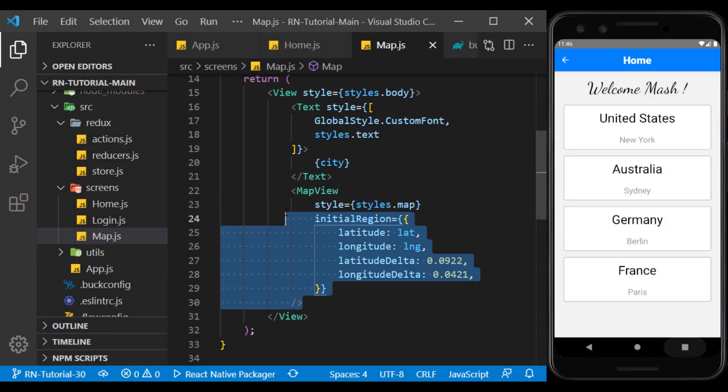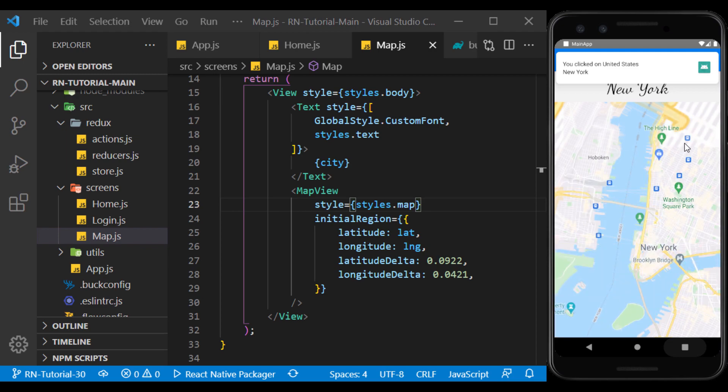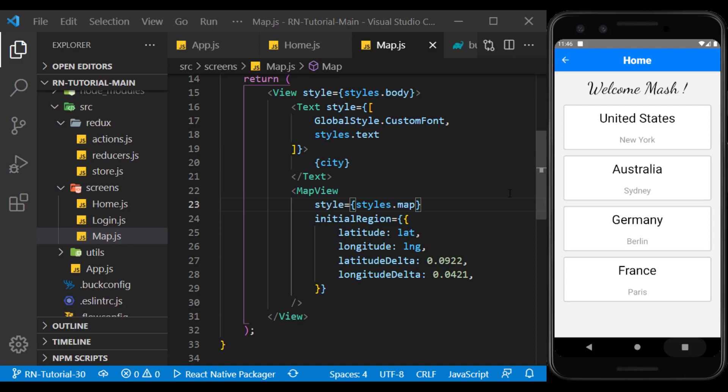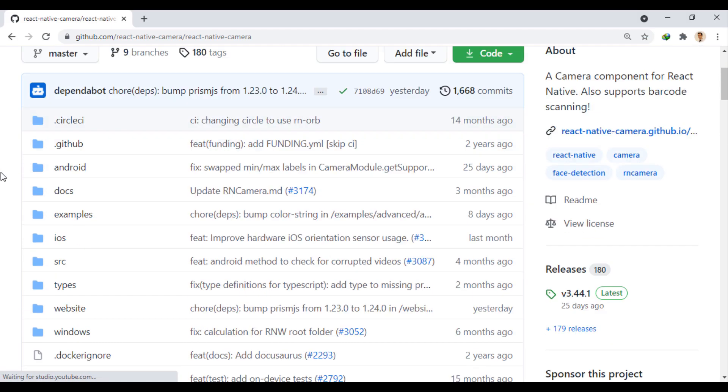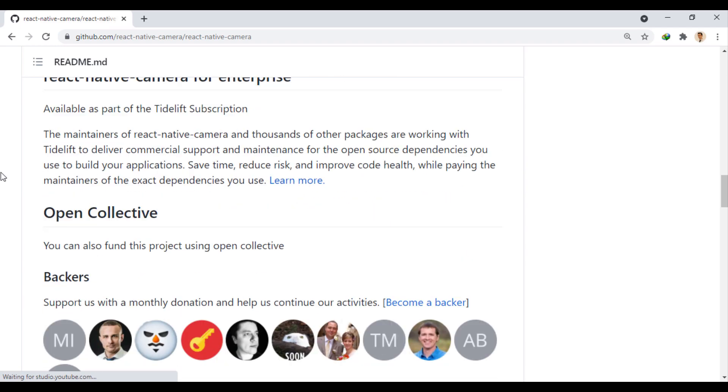In the previous session, we learned how to use the Google Maps service in the app and show different locations on the map. In this session, we want to access the phone's camera using the React Native Camera module and take a photo using it.